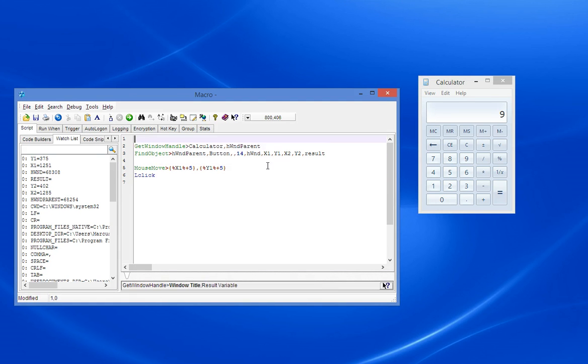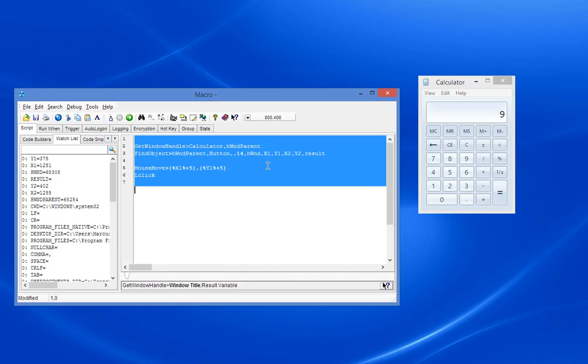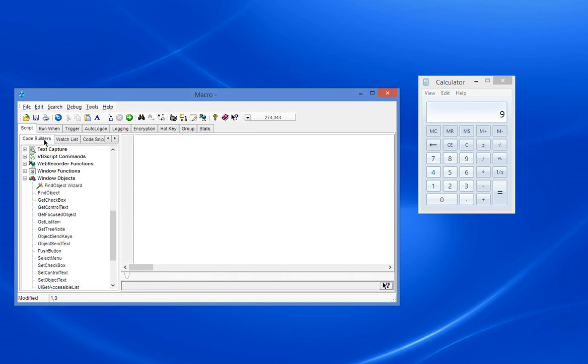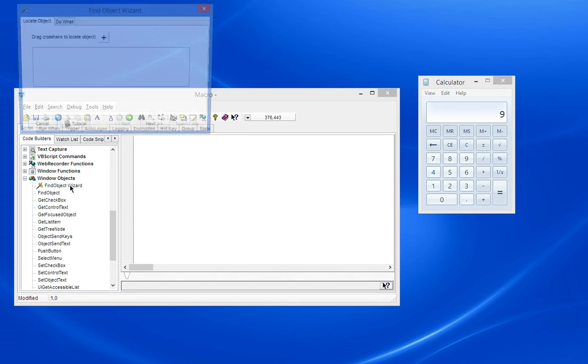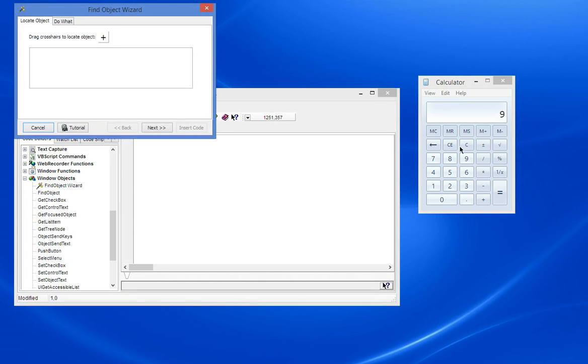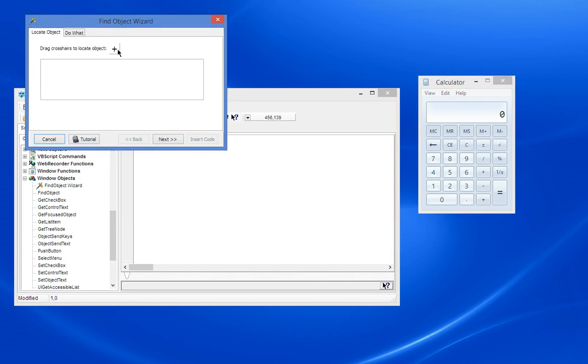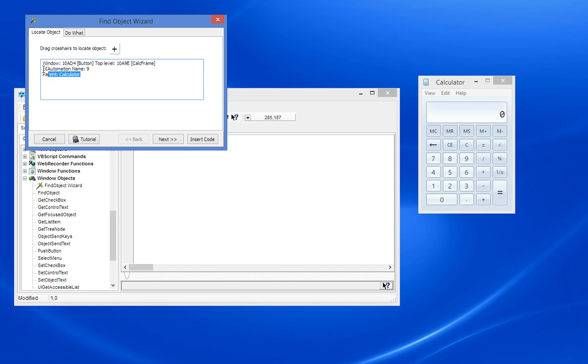But there's something new which makes this even easier. Let's go back to the Find Object Wizard. I think you'll like this. What we can do is we can drag again to there. And notice this extra information here: UI Automation Name 9. It's identified the actual button. You'll notice that when we looked in ViewSystem Windows it didn't have that name 9.